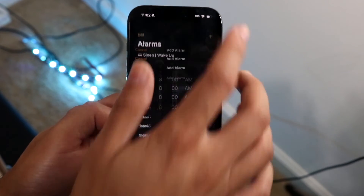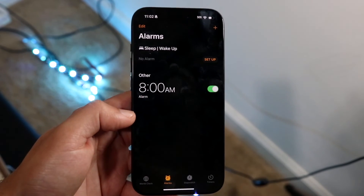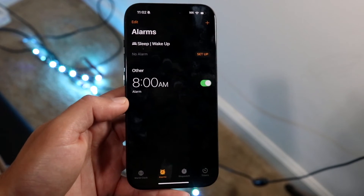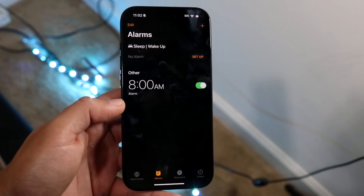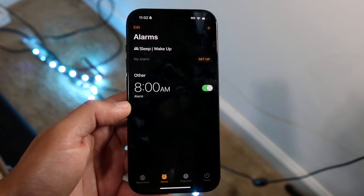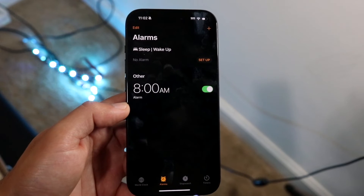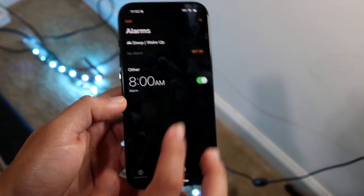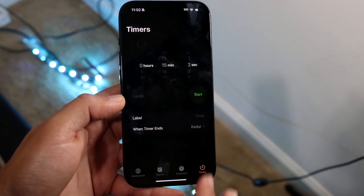When you're done, click Save. This alarm, as long as the green toggle next to your alarm is enabled, should go off at whatever time you set it. That's pretty much how you do it — it's a very basic process.